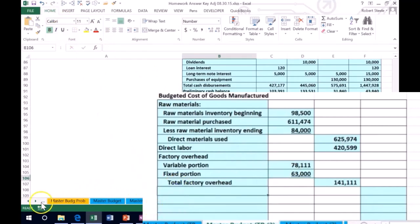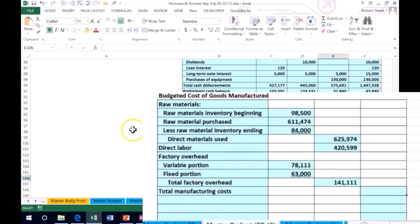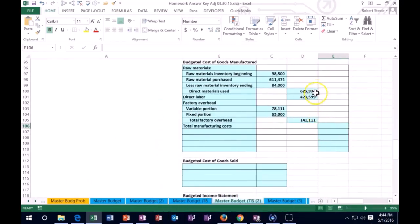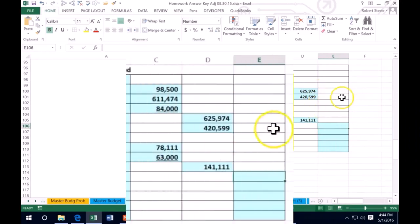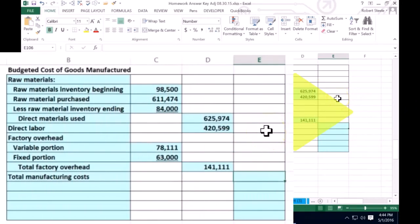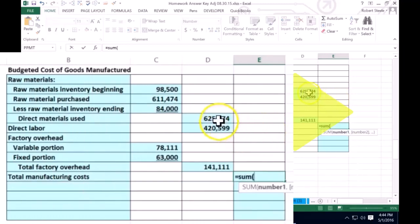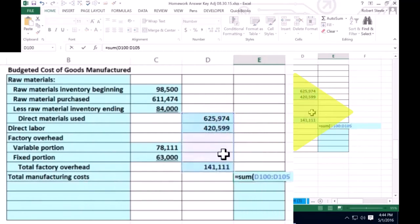That'll give us our total manufacturing cost. I'm going to tab that all the way out to the end, and we're going to bring it back to the base. We only add up one column at a time — the outer column — so that's going to include the direct materials, the direct labor, and the factory overhead that we have calculated.